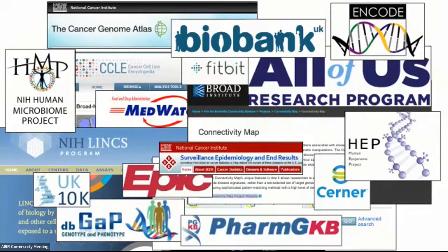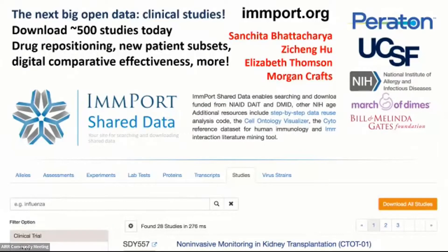We are obviously drowning in data. Over the last two and a half days it's been about immune repertoire, but there are a lot of public biomolecular datasets out there — the UK Biobank, Cancer Genome Atlas, microbiomes, and certainly immunology data. My whole career got launched with big open datasets. The one I'm most proud of is the one we run for NIAID called ImmPort, where you can download one of 500 different studies.